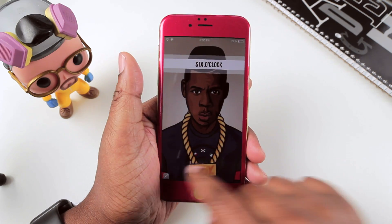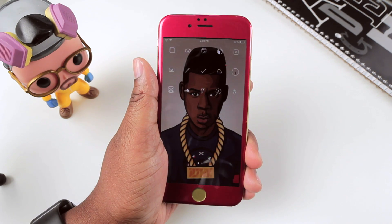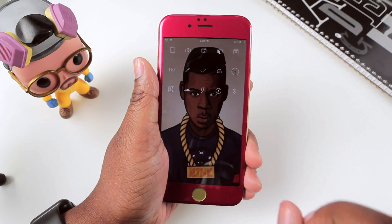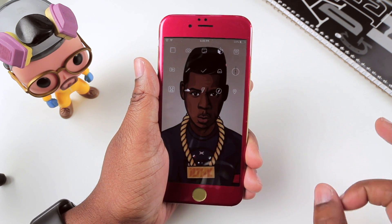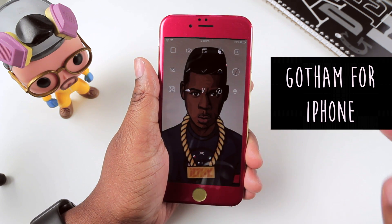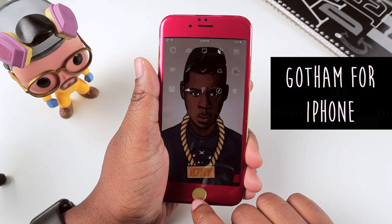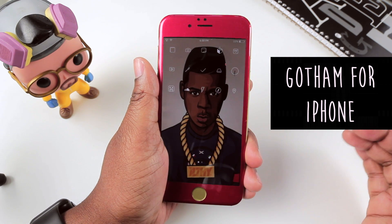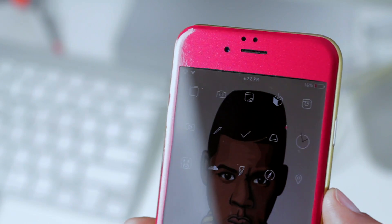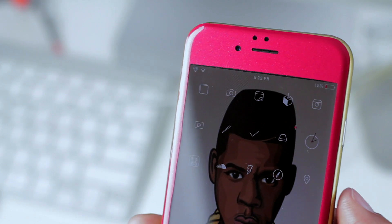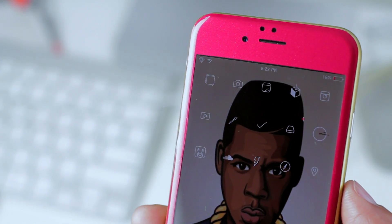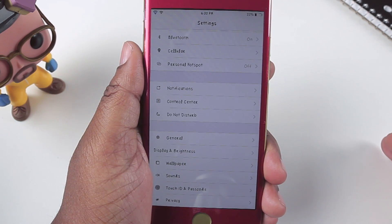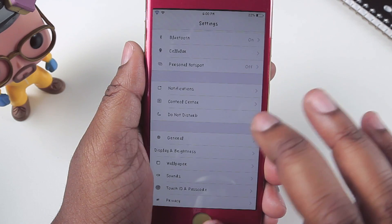I'm going to go ahead and unlock my device. Now looking at my home screen, it is very much themed, and this was done with a theme called Gotham. The nice thing about Gotham is it gives you these little tiny icons that look great on just about any wallpaper. It's very minimal, and not only themes your home screen icons but your settings icons as well.